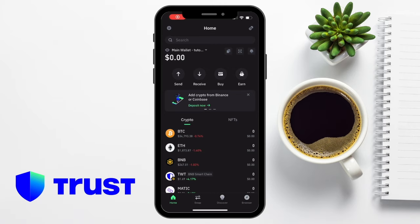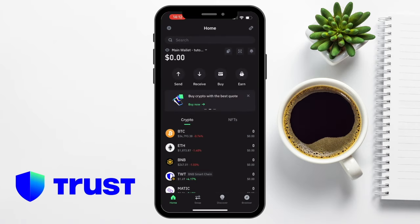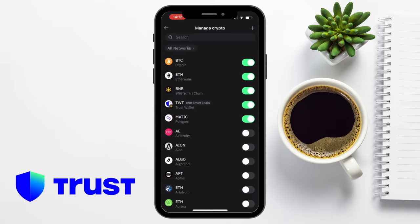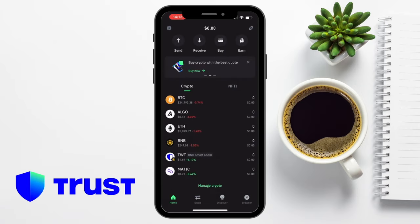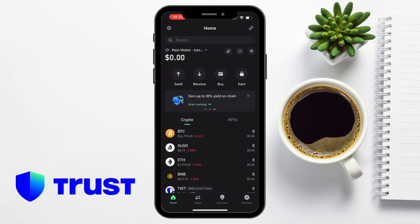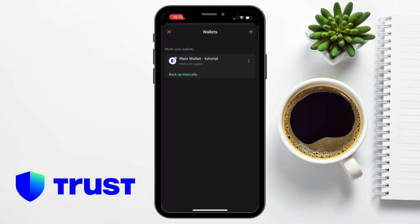The first place we're going to start is our home screen, selected in the bottom left of the screen. In the top left is our settings, which we'll come back to later. On the right is an option to manage crypto. When you create your wallet, you'll automatically have Bitcoin, Ethereum, BNB, TWT and MATIC displayed. You can add more from the manage crypto option. There's a search bar, your wallet name and balance — currently at zero. You can change the display currency from dollars to your chosen fiat currency in settings. You could also have more than one wallet within Trust Wallet.